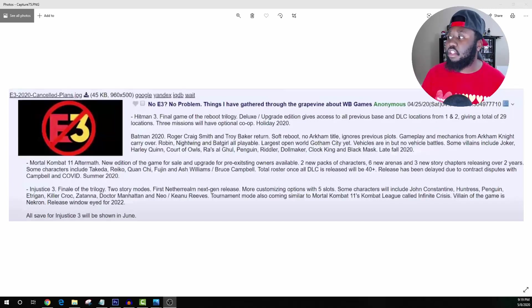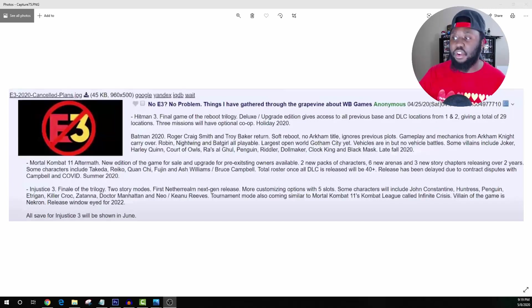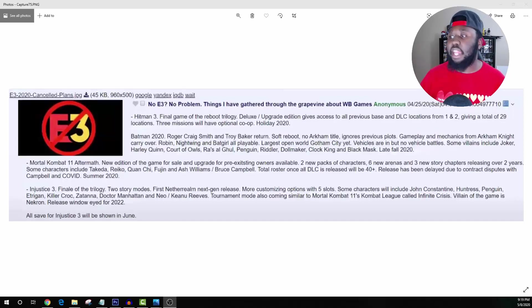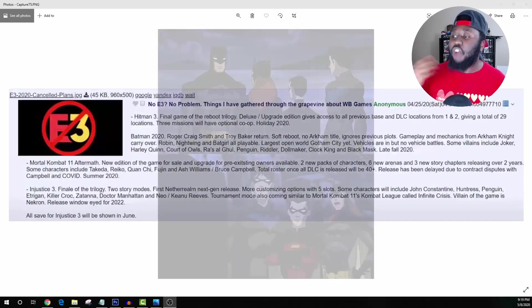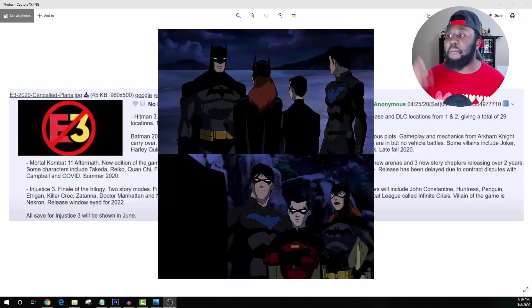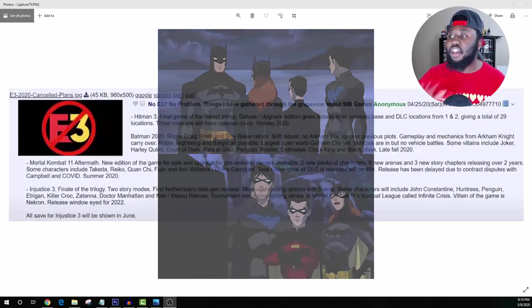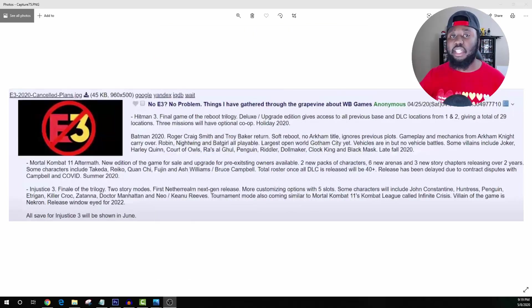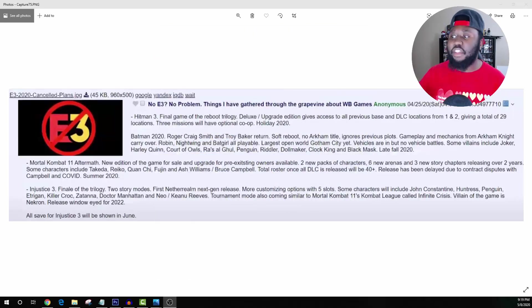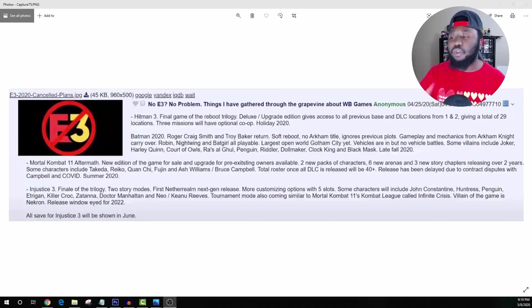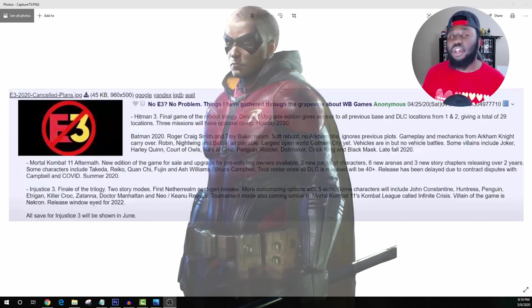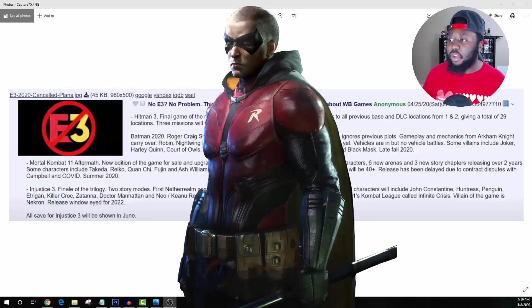Gameplay and mechanics from Arkham Knight carry over, so similar gameplay and mechanics to that. Robin, Nightwing, Batgirl are all playable, which we have been hearing about through rumors and leaks that the Bat family will be a playable segment of the game. I'm guessing that Robin will most likely be Tim Drake. I'm kind of liking where this is going.